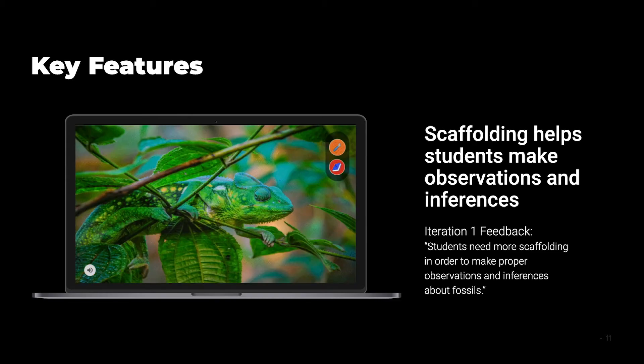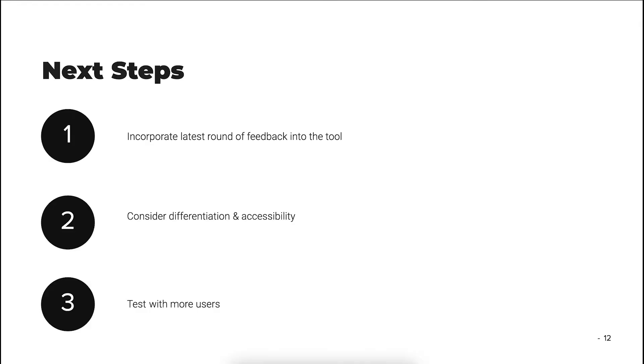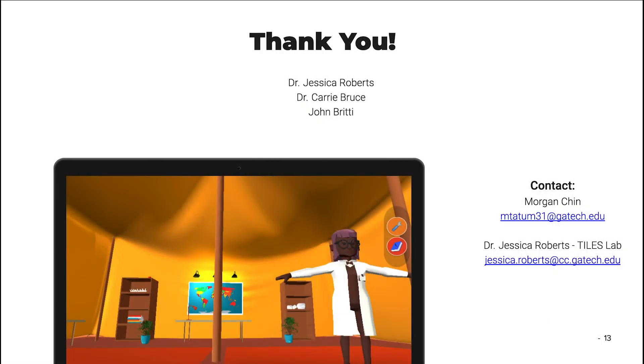The next steps are to incorporate the latest round of feedback from testing into this tool, to consider differentiation and accessibility, and to test with more users. Thank you so much. If you're interested in learning more, you can contact me, Morgan Chen, or you can reach out to Dr. Jessica Roberts, who's over the Tiles Lab.